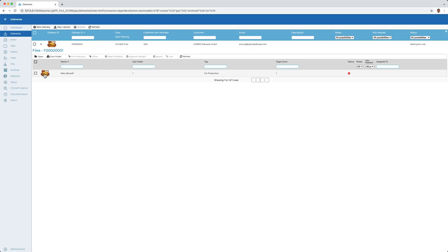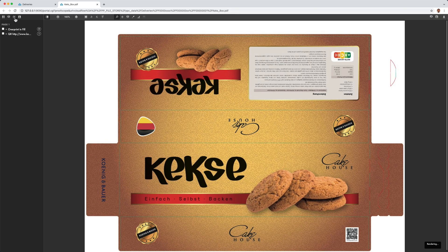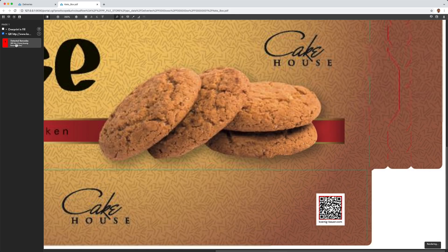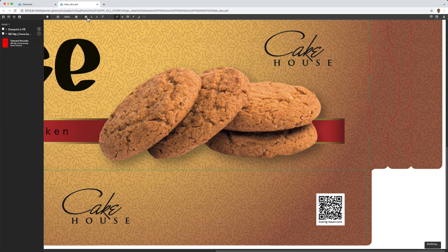With one click, the file can be opened directly in the web browser. With proof scope, the file can be visually inspected very easily. On the one hand, the pre-flight report can be displayed here and as in this case, we receive information about the content of a QR code.